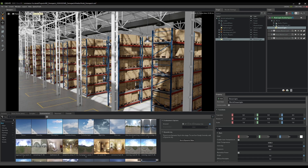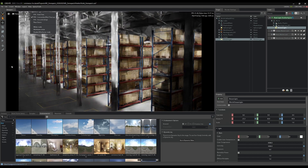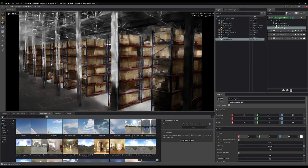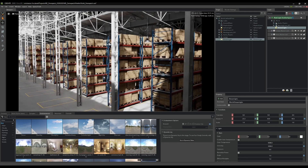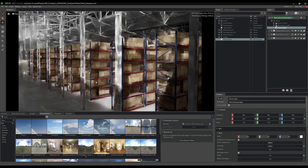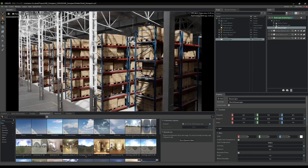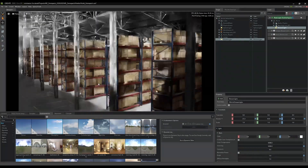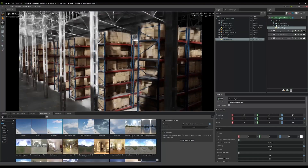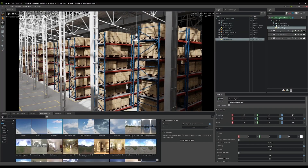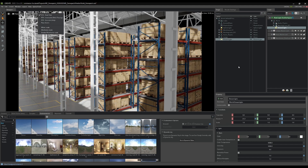You can also switch over to RTX in interactive path trace mode, which is going to be a path trace render. As you can see when you move around the denoiser is working, but as you stop it resolves the image really quickly, so you can play with that all you want.